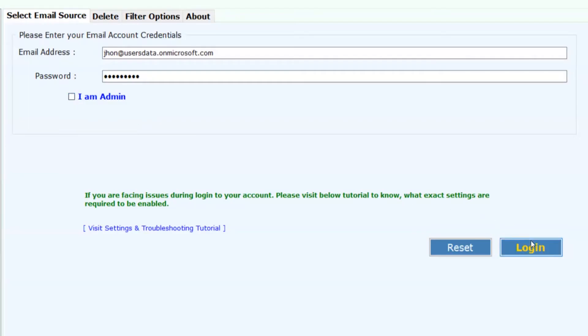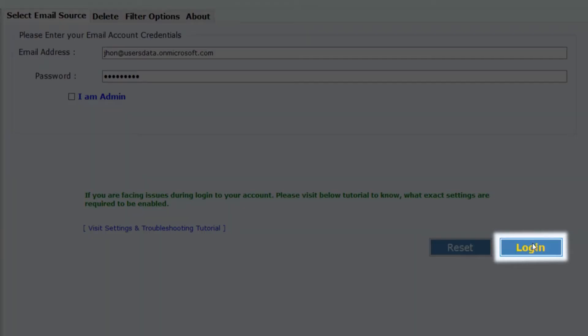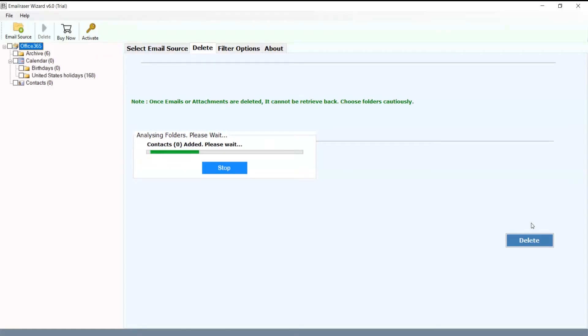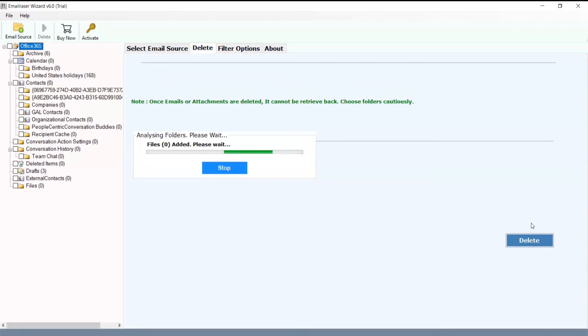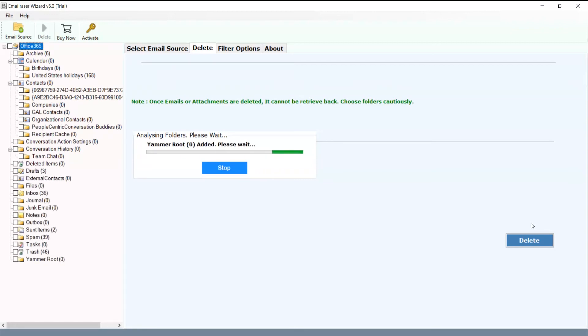Now hit the login button to commence the process. Now you can see your Microsoft Office 365 account is running in the software panel.